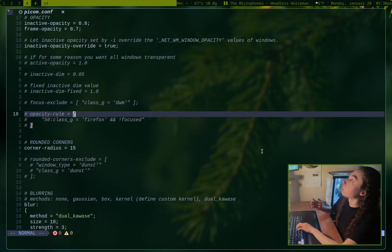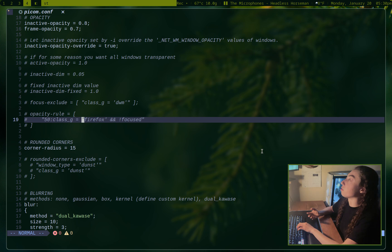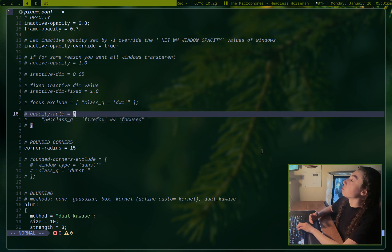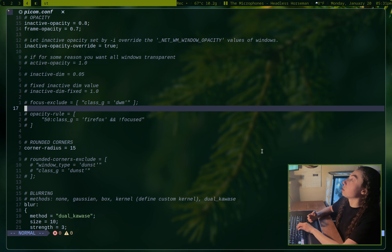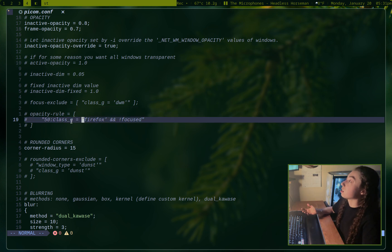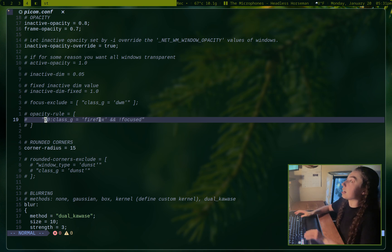So the rules option here is pretty important and there's rules available. You can set them up for pretty much every option in Picom. So for example, this rule is saying for a non-focused Firefox instance, set it to 50% opacity. And this essentially works with just setting up the window class.